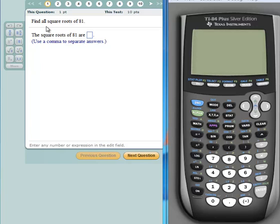Intermediate algebra students: find all the square roots of 81. Remember we said in class that every positive real number — that's an important stipulation — every positive real number has two square roots: a positive square root called the principal square root, and the negative square root.